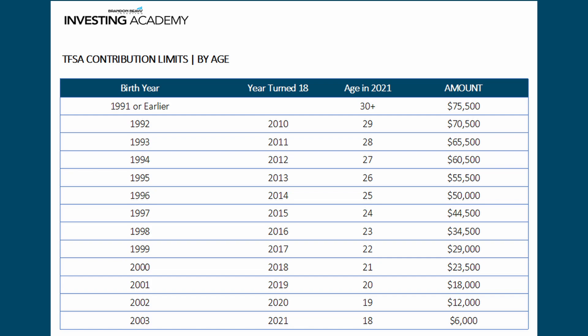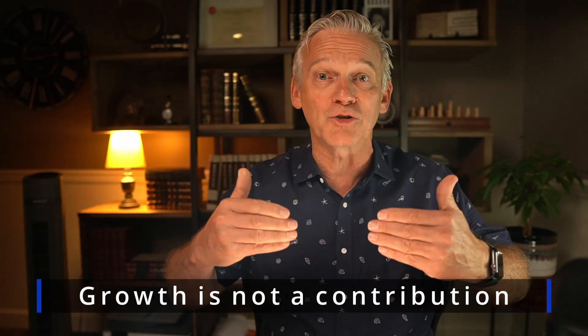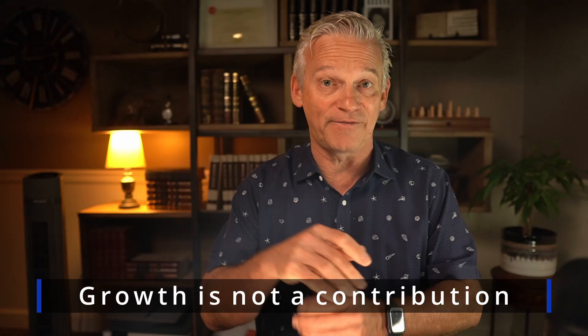Let's use the year 2000 as an example. If you were born in 2000, you turned 18 in 2018 and in 2021 you're 21 years old — you would have an accumulated amount of $23,500 that you can use now if you've never contributed before. Important to note: growth within the plan is not counted as a contribution, it's only money that you actually put in. So if you turned 18 this year, put in $6,000, and it grew to $7,000, your room is still based on the $6,000 you contributed.